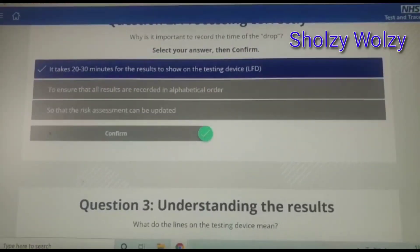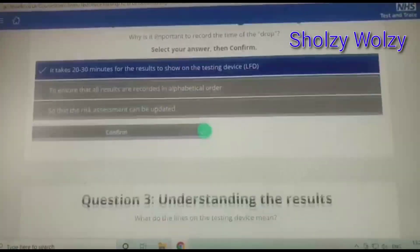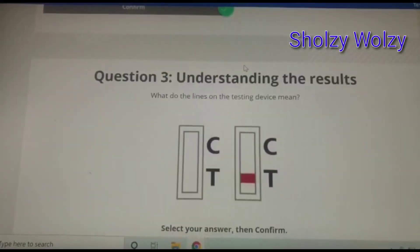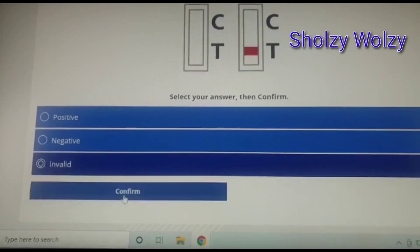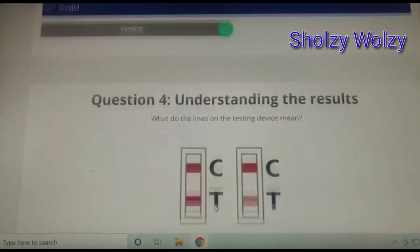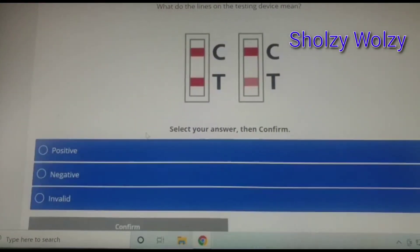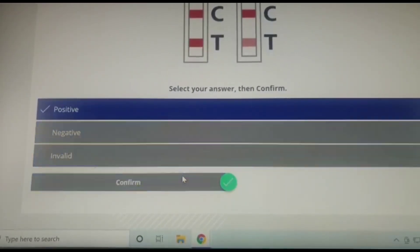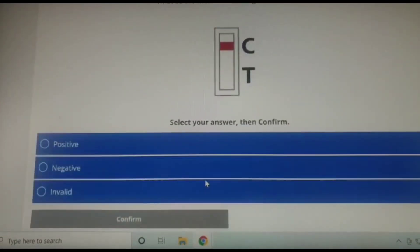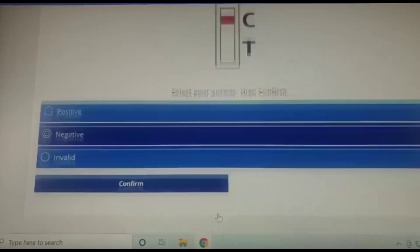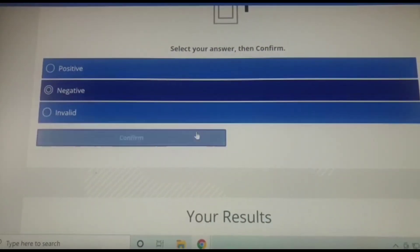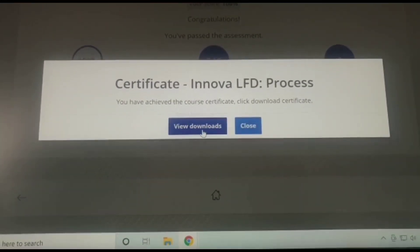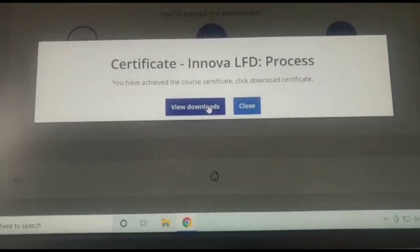I've just clicked my answer for question two, which is correct. Now for question three: what does the line on the testing device mean — invalid? For question four: what does the line on the testing device mean — positive? For question five, the last one: what does the line on the testing device mean — negative?